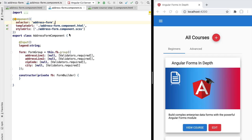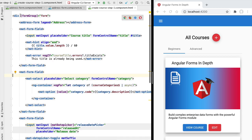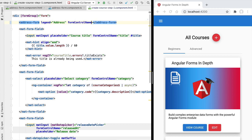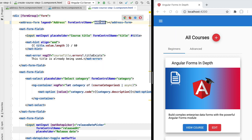Hello everyone and welcome back. In this lesson we're going to learn how to implement a nested form control. We have here an address form that we want to be able to integrate in a parent form using the form control name directive. We want the user to be able to edit an address using our address form and add the address fields to an address property of the parent form.